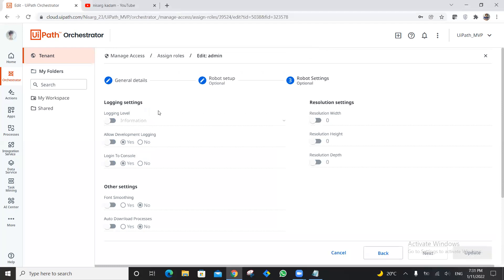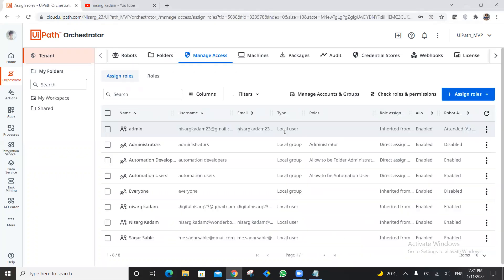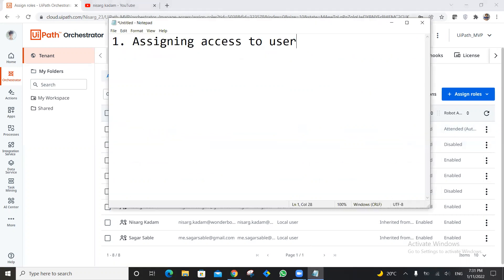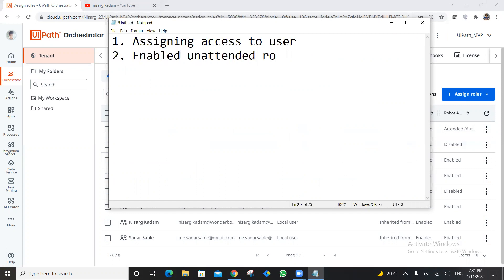After enabling, provide your domain name, the credential store, and the password, then click Next. Check the log settings if you want to modify anything, then Submit. I've now created this for this particular user and enabled the unattended robot for that user.